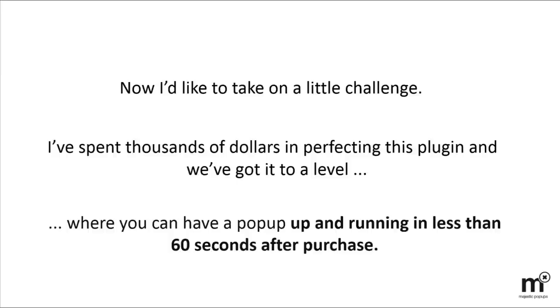Now I'd like to challenge you. I spent thousands of dollars perfecting this plugin, and we've got it to a level where you can have a pop-up up and running in less than 60 seconds after purchase.